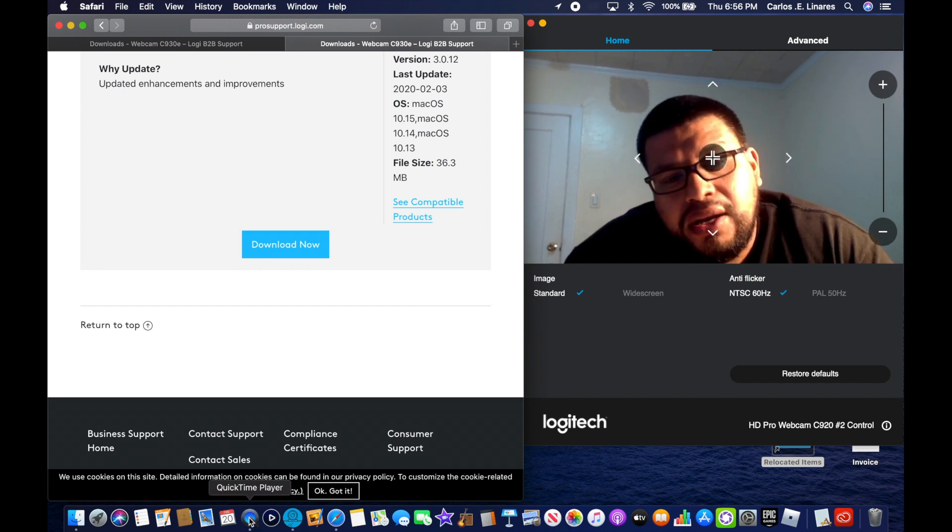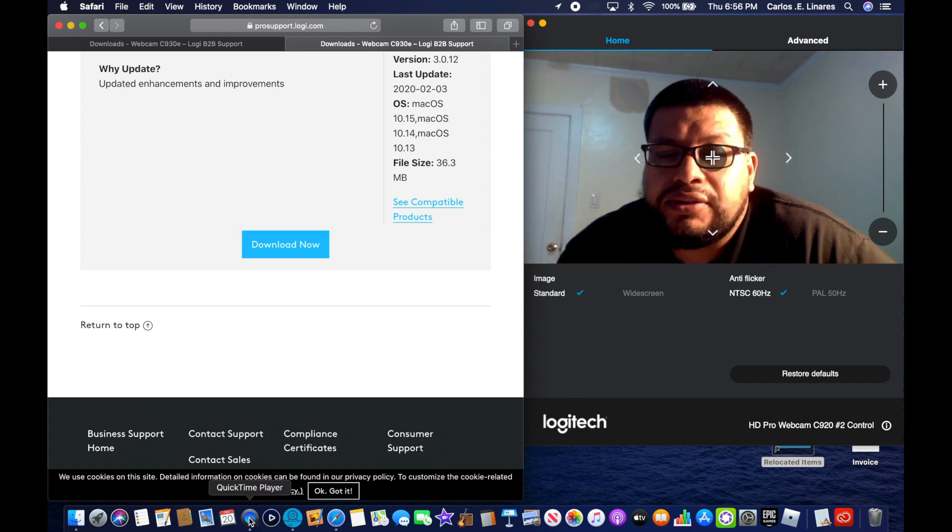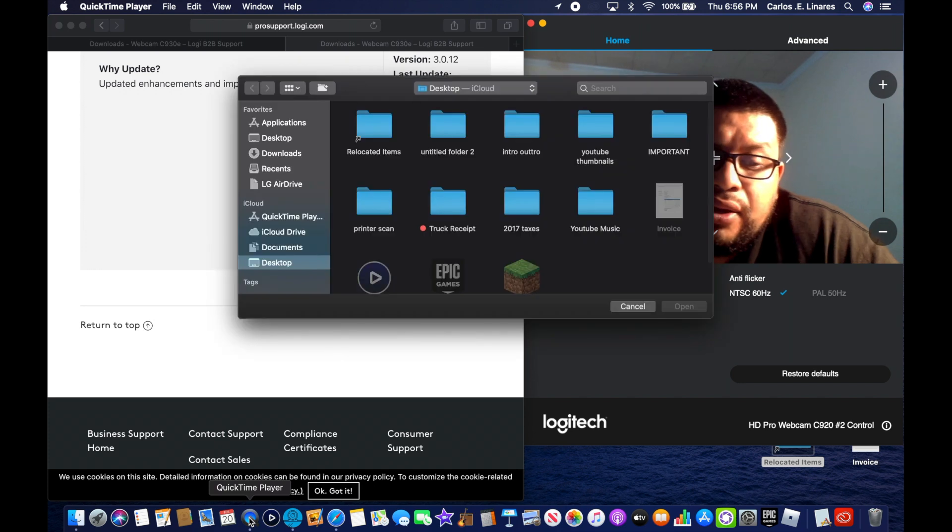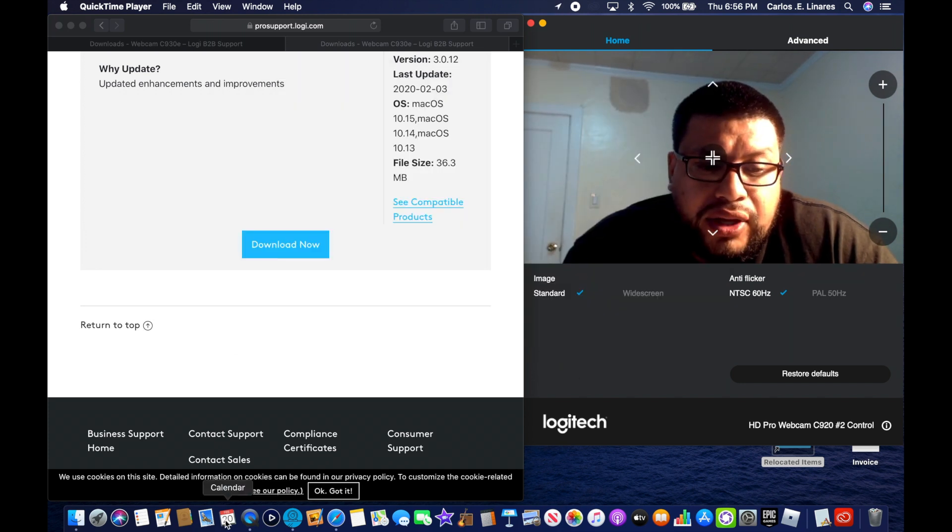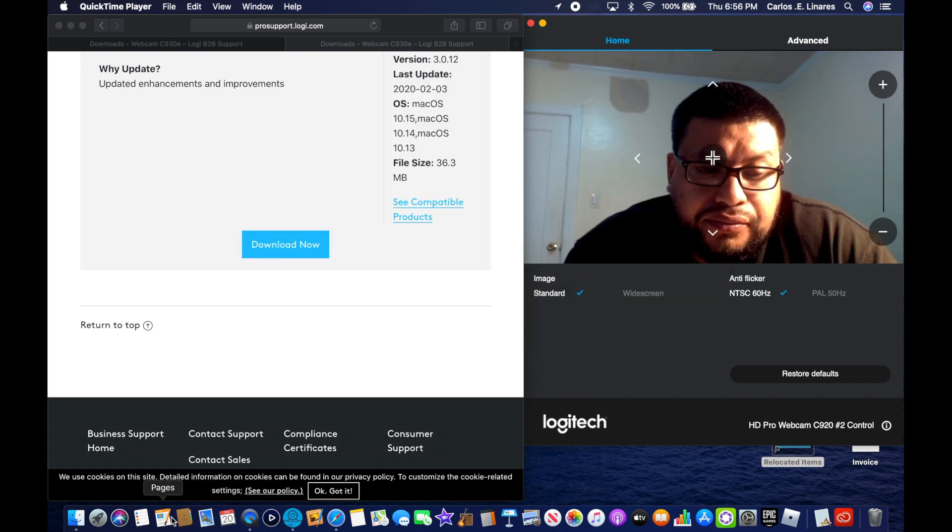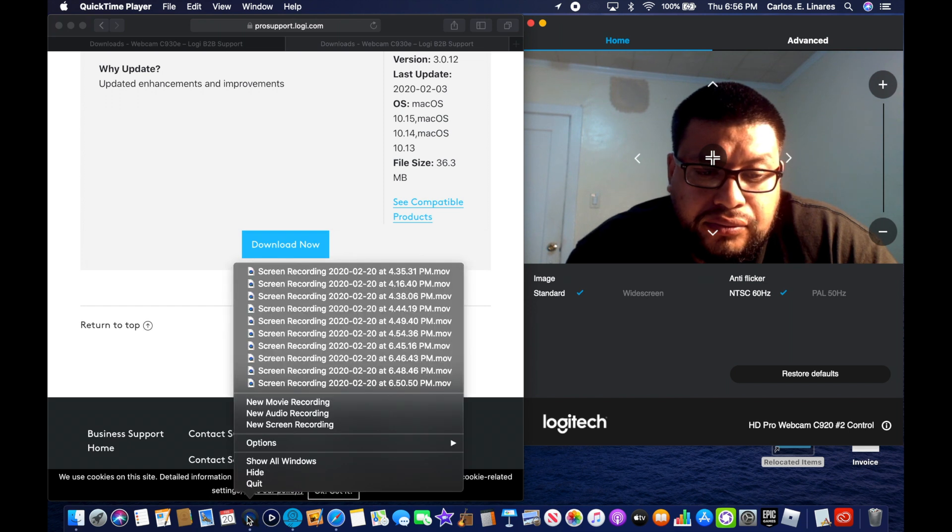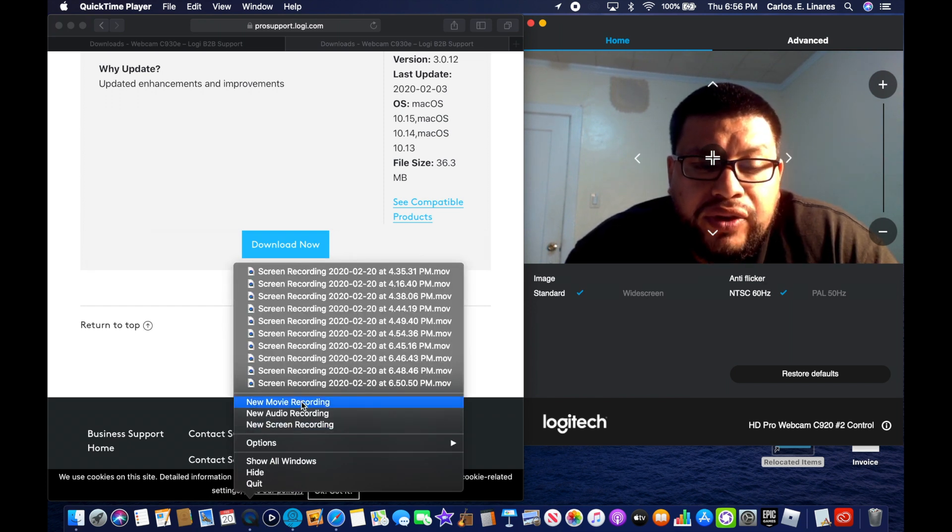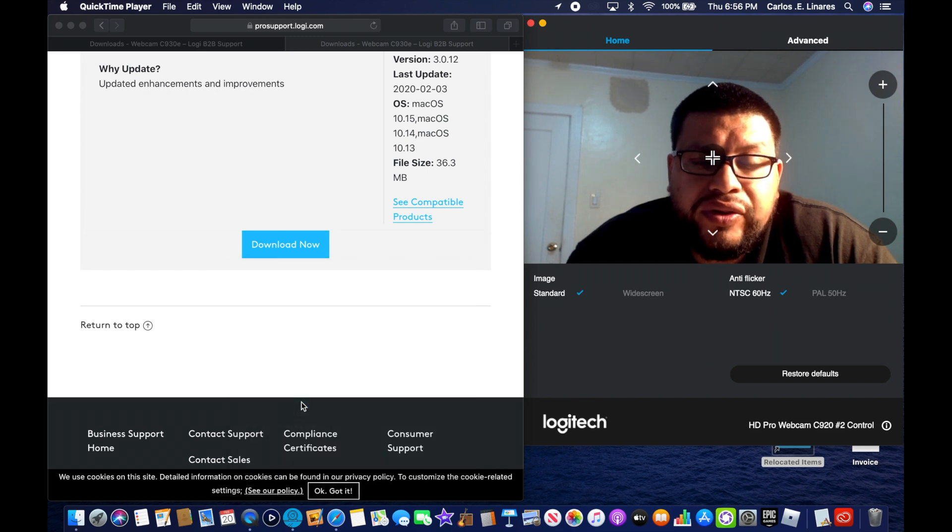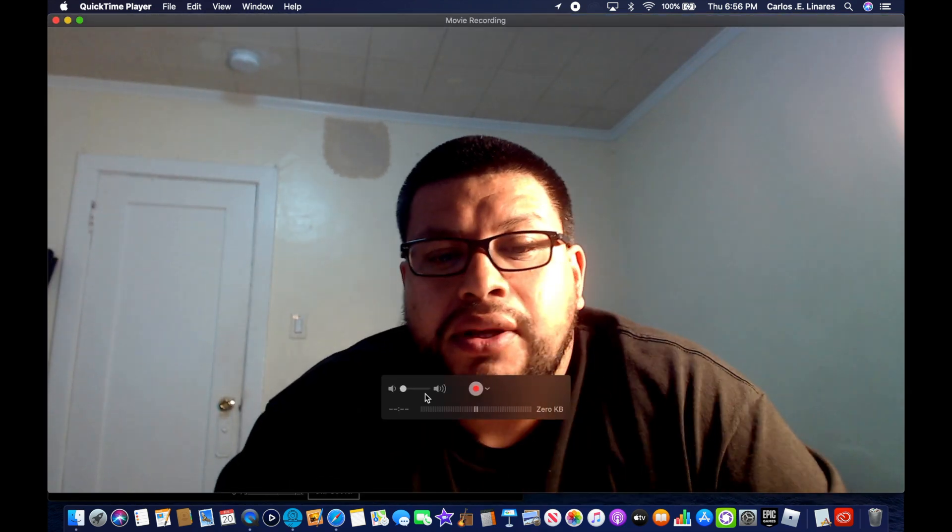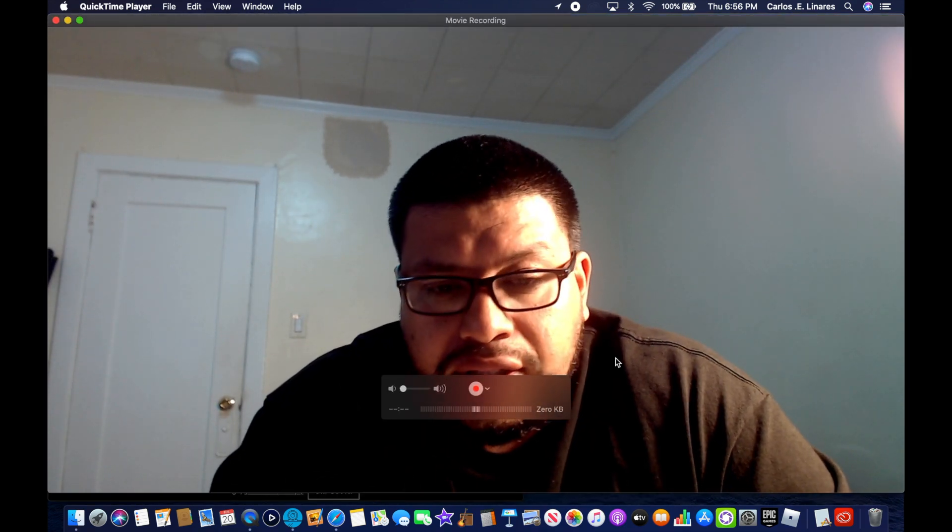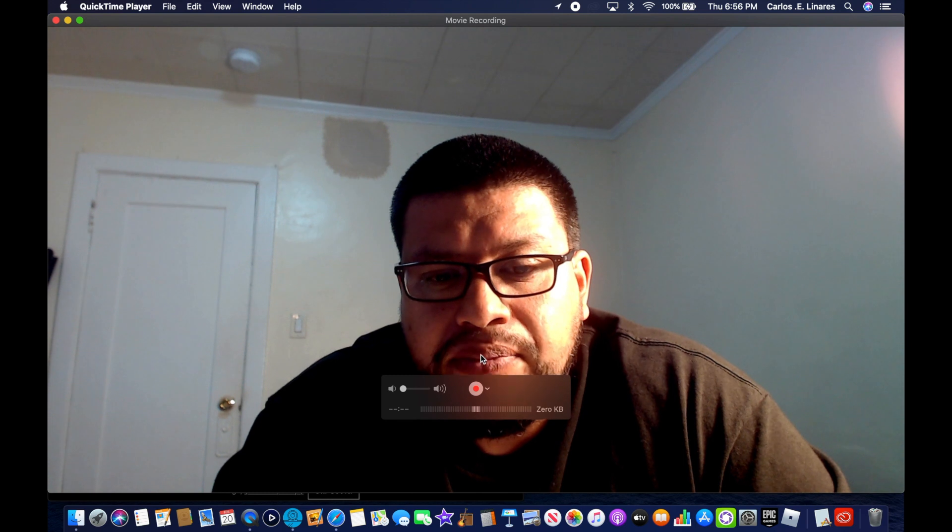A lot of people ask me how do you record on it. So you go here, you go to new movie, new movie recording. So this should pop up right here, it's QuickTime player.